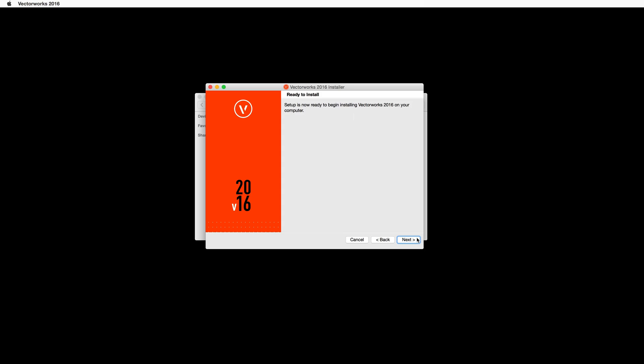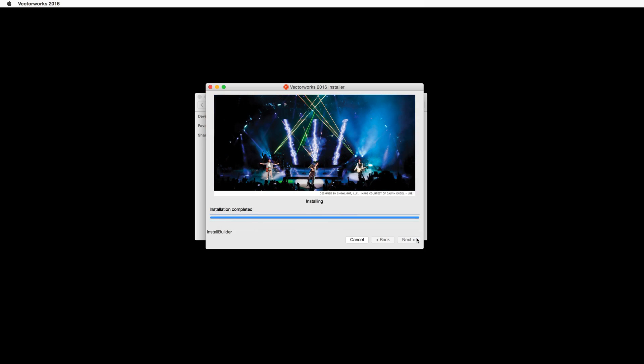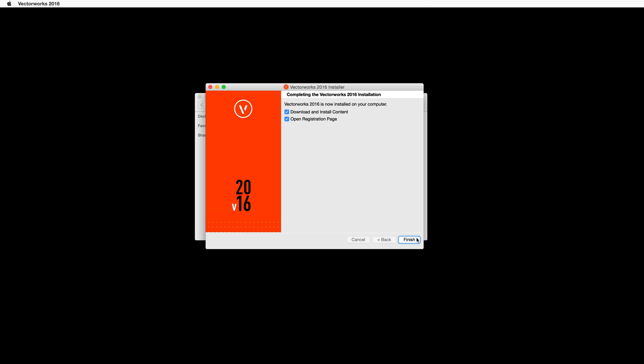Now we are ready to install. Go ahead and click Next to install Vectorworks. The installation will take a few minutes to complete. Once the installation has finished, you will have two options.